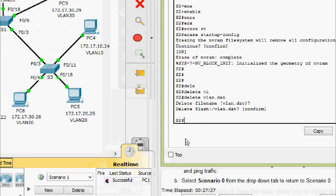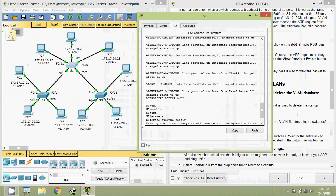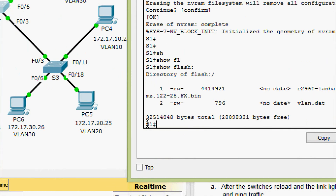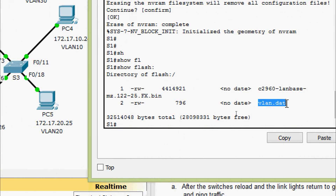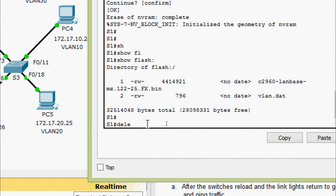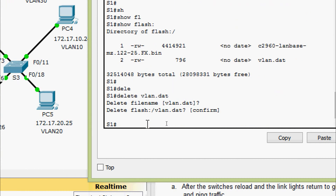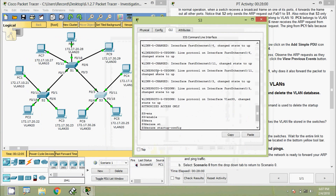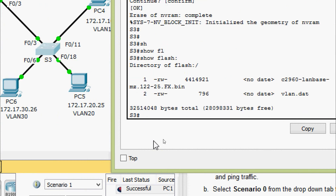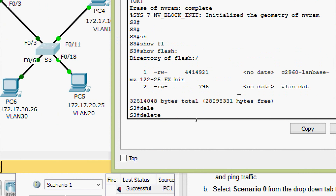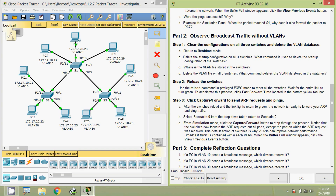Confirmed. On S1, using 'show flash' we can see the file vlan.dat. We delete it with 'delete vlan.dat'. Coming to S3, we can also see the vlan.dat file and we delete it — 'delete vlan.dat', confirm. Now we will come to Step 2: Reload the switches using the 'reload' command in privileged EXEC mode to reset all three switches. Wait for the link lights to turn green; use Fast Forward Time to accelerate.